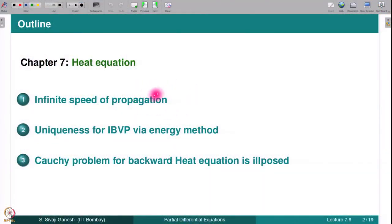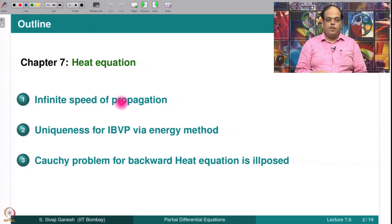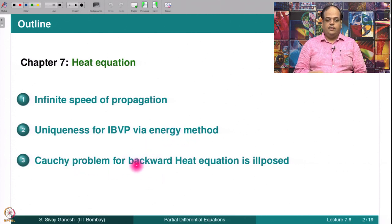We go on to state a couple of examples which illustrate that the heat equation is kind of irreversible — that means we cannot consider T to be negative, unlike the wave equation. So this backward problem for the heat equation is not well posed. The outline is: we start with infinite speed of propagation, show uniqueness for IBVP via the energy method, and conclude by showing two examples illustrating that the Cauchy problem for the backward heat equation is not well posed.